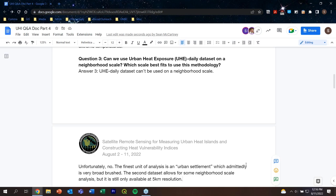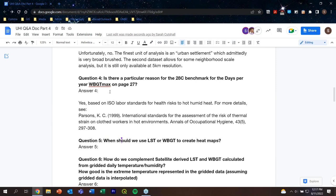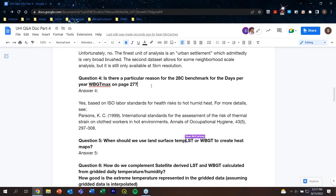Question number four: is there a particular reason for the 28°C benchmark for the days per year wet bulb globe temperature max? ISO standards are not open source, but there's a linked paper where you can read about them. There are many critiques — the Kong and Huber paper critiques different ways to calculate wet bulb globe temperature from satellite observations or climate reanalysis products. The 28°C follows ISO standard for unacclimated people working under moderate stress — we figured that was going to be the lowest end of this dataset. However, that threshold may be too hot to really capture extreme hot humidity stress, especially at northern or southern latitudes.